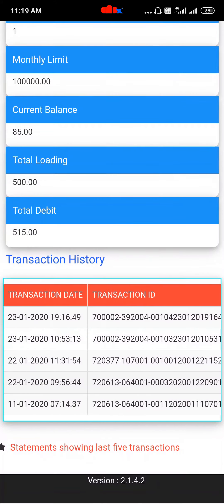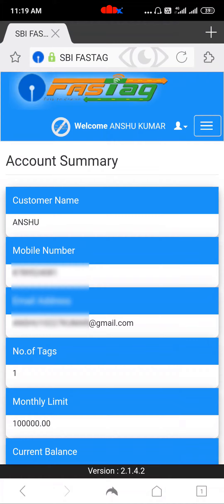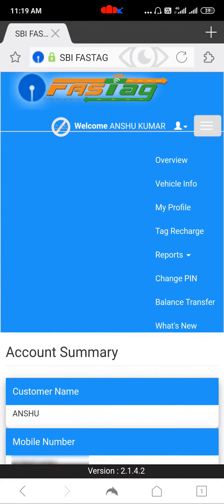Other than this, if you come up and tap here, you have Overview, Vehicle Information, My Profile, Tag Recharge, Reports, Change PIN — from here you can change your password — Balance Transfer and other details.